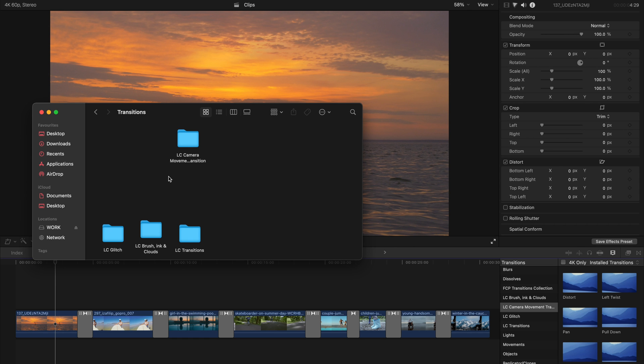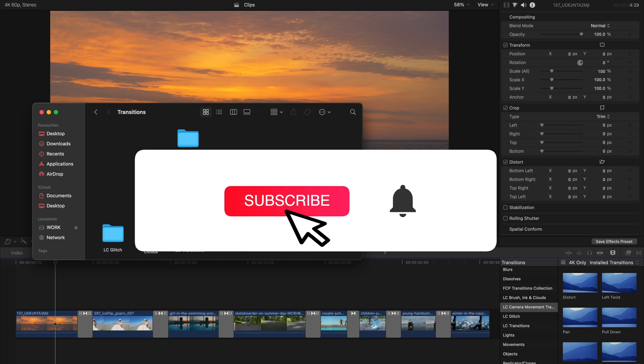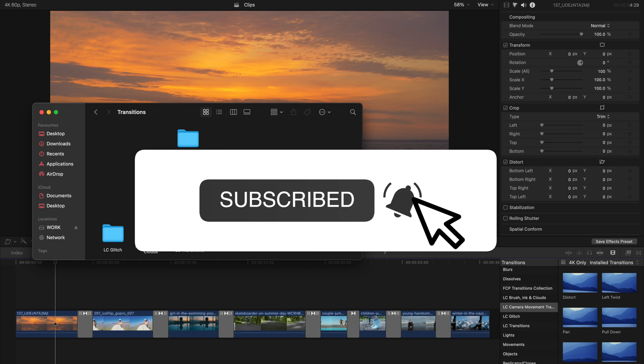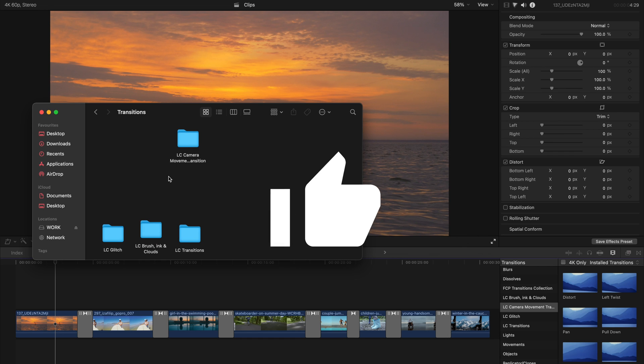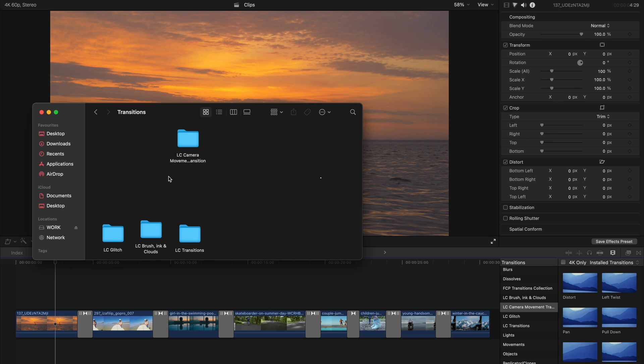Hello everyone, welcome back to another video. As promised, today I'm going to give you another free transitions plugin, and this time it's about seven transitions and they are all about camera movement.